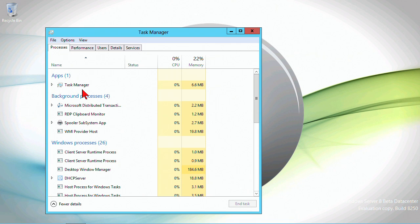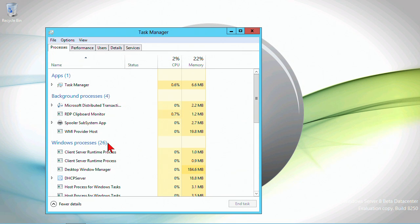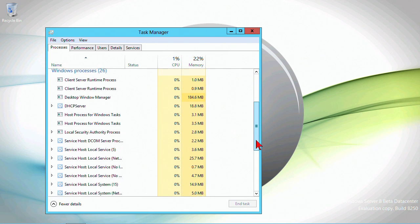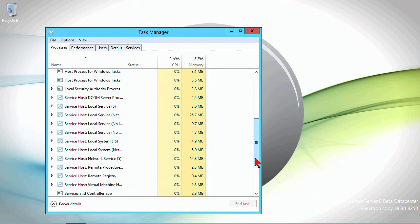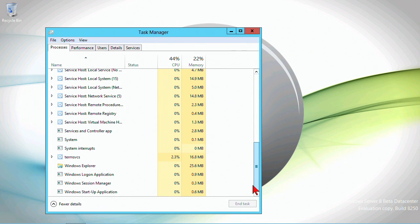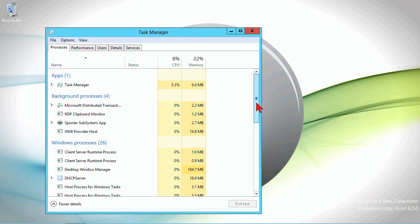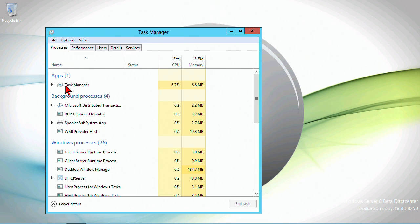One of the biggest things, which may be more applicable to a client machine but still useful here, is that it groups applications. It shows me Windows processes. One of the biggest problems with machines is not being able to identify what is a Windows process and therefore required to be running.